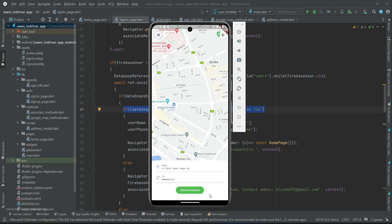Hello guys, so now when the user clicks on the select destination button we will send the user to the next page, which will be named 'select destination', where the user can select the destination location.